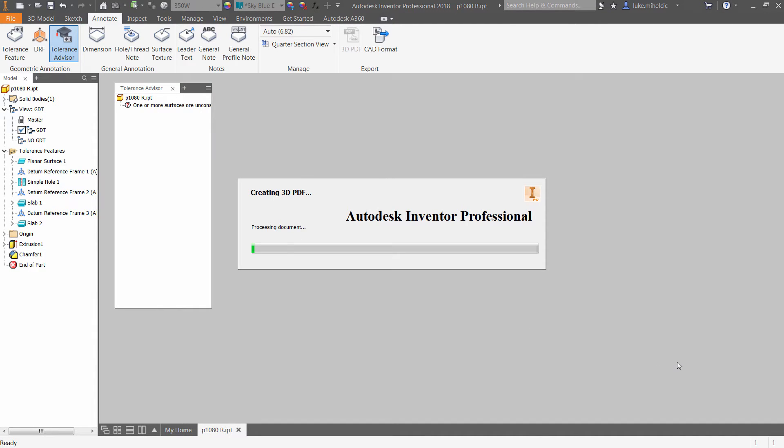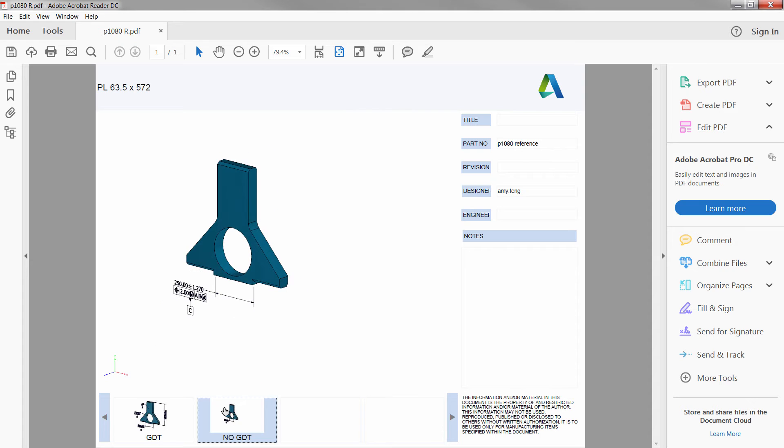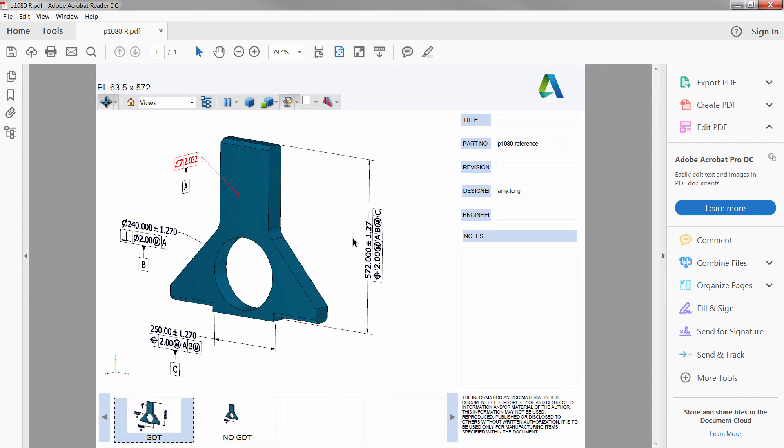Once 3D annotation has been added and verified, the model can then be exported to a 3D PDF for enhanced collaboration.